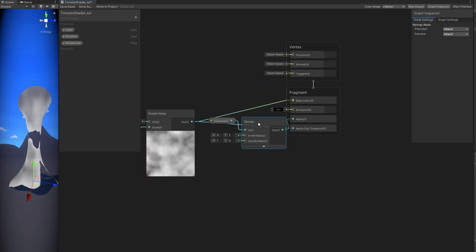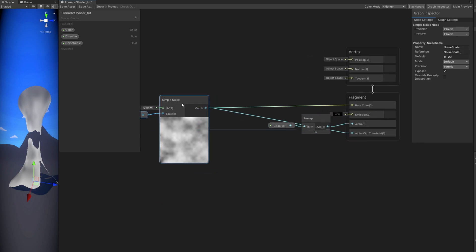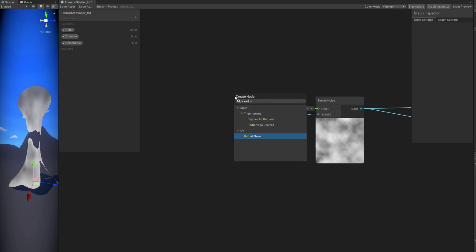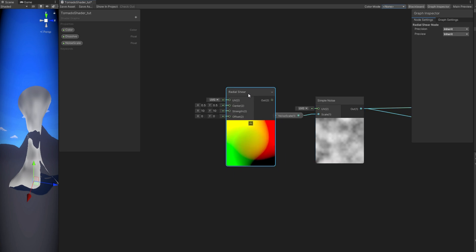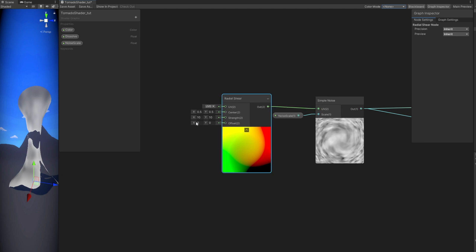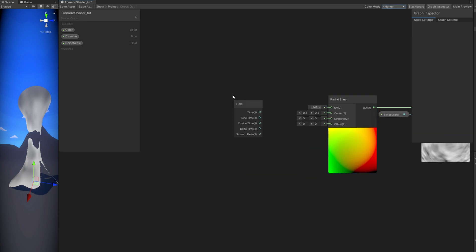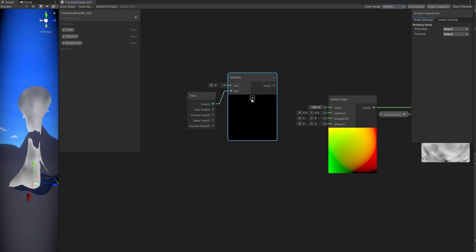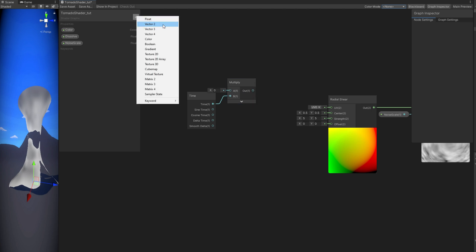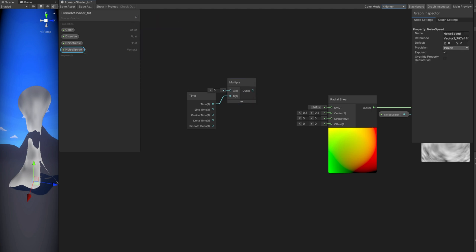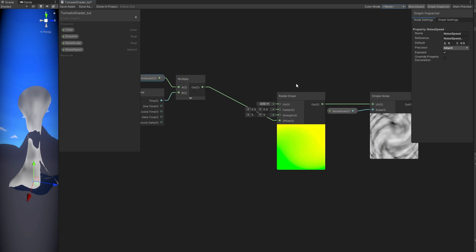Instead of simply scrolling, let's animate this with a Radial Shear — it creates a very interesting effect, especially for a tornado. You can control the strength; I'll leave it at 5. To animate this, take the Time variable, multiply it with a Vector 2 property called 'noise_speed', with a default value of 0.5 in Y. Connect the multiply to the offset and we get a very interesting effect.